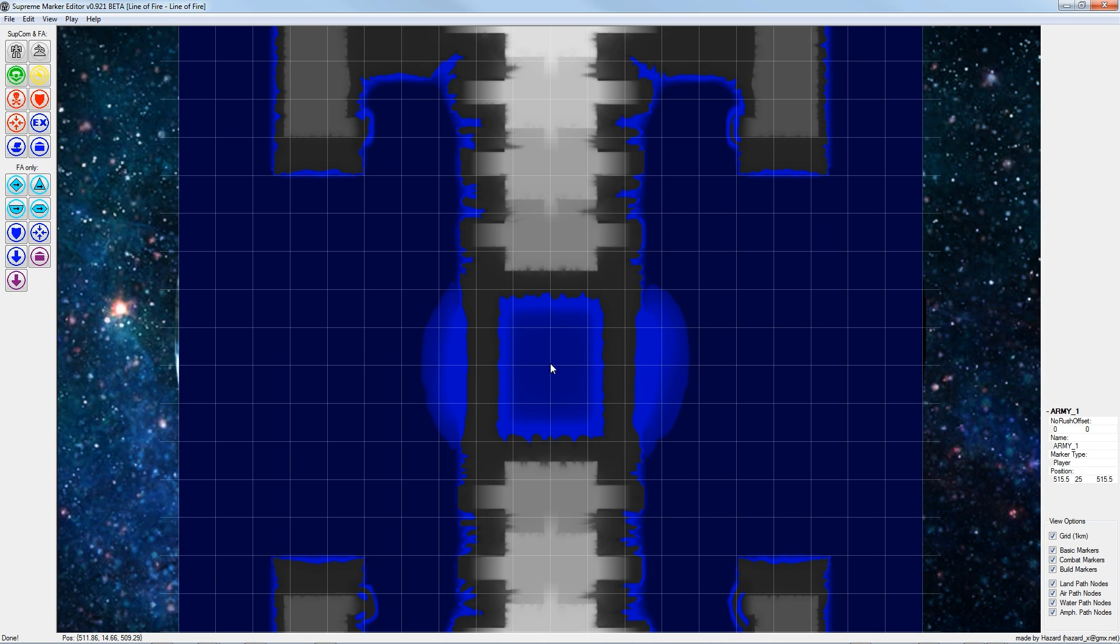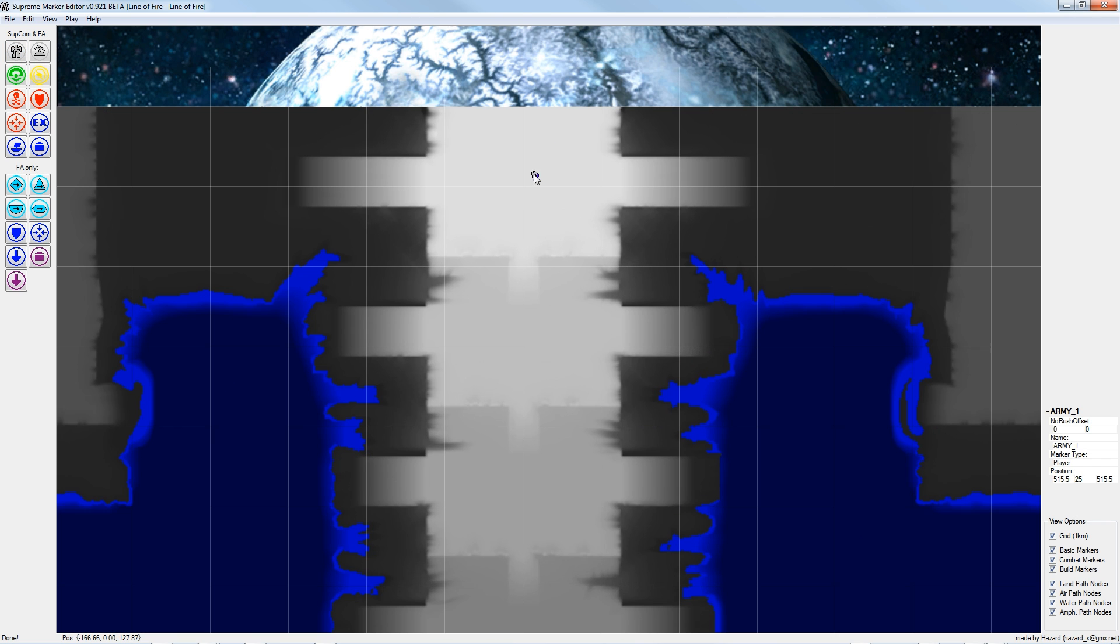The first step is to place all the player spawn points. So I click here this player start point icon and start placing the player spawn points.